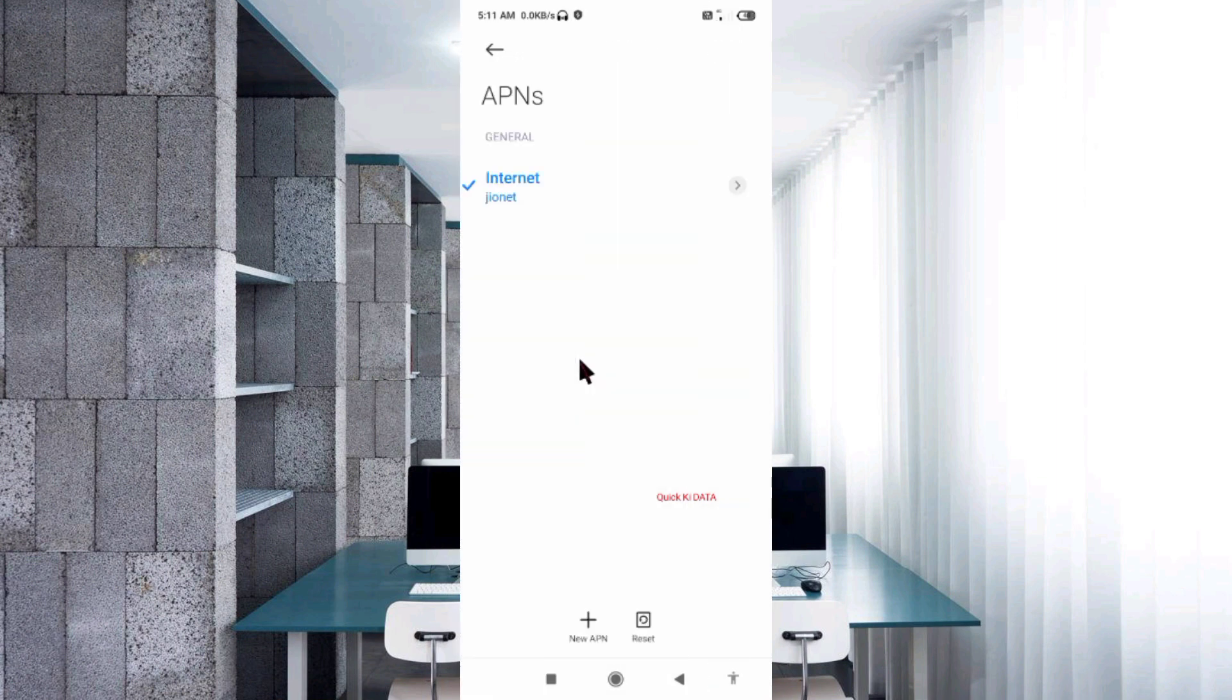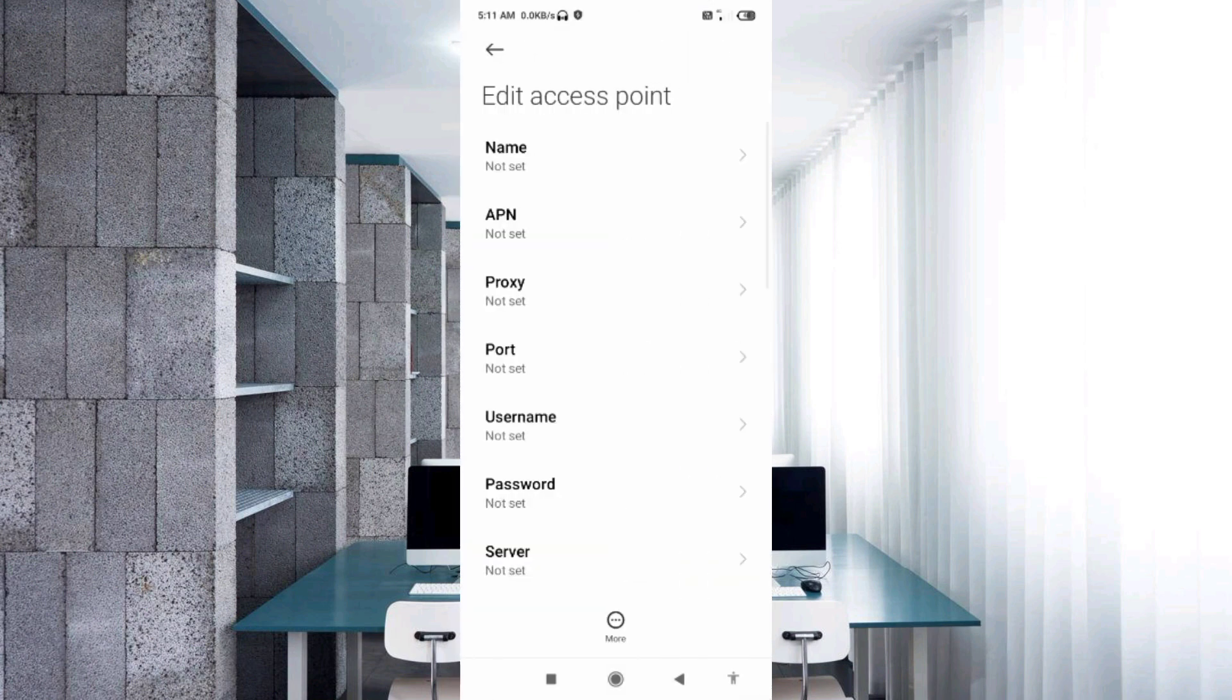Click on the add or plus button to add a new APN. Enter APN settings by tapping the name field.